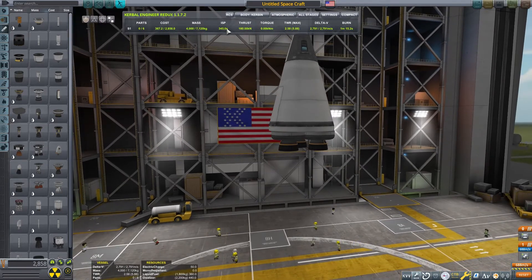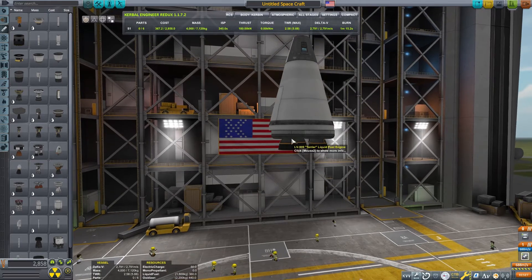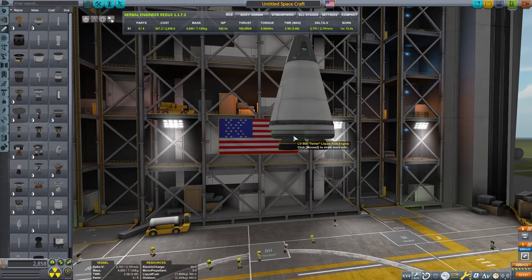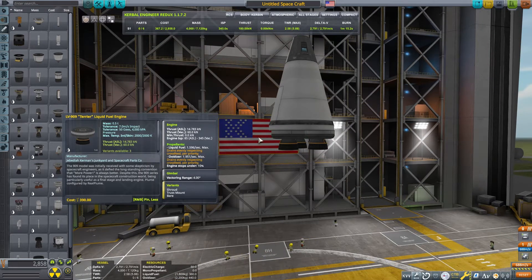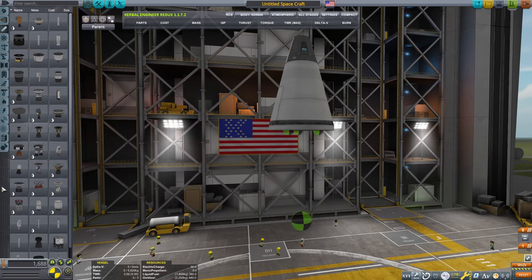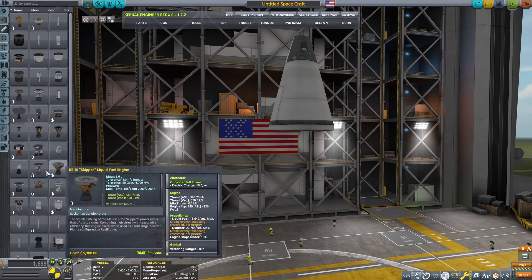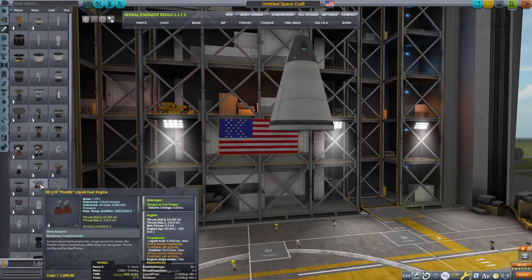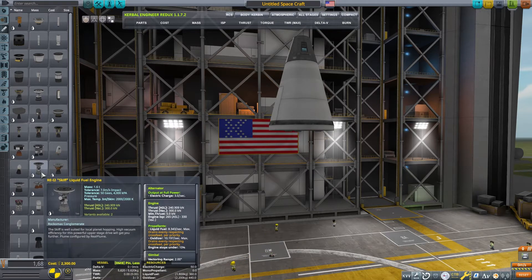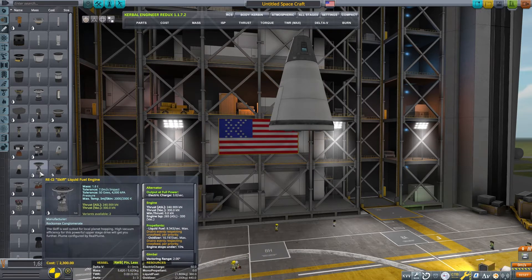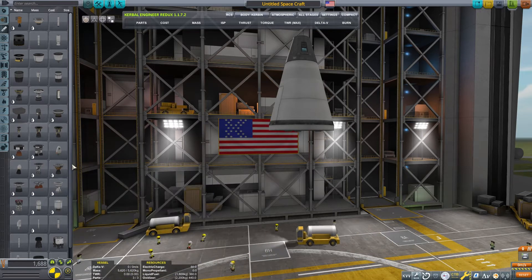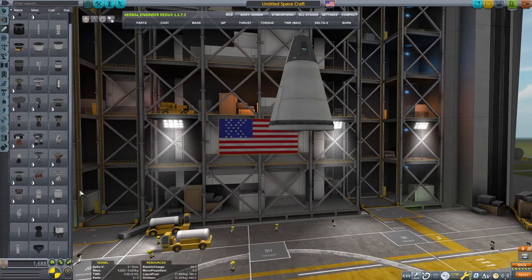The last part of the equation is the natural logarithm of the fully fueled mass of the rocket divided by the dry mass, or completely empty of fuel. By multiplying these numbers, you can calculate a rocket's delta V, or how much it is able to change its velocity.